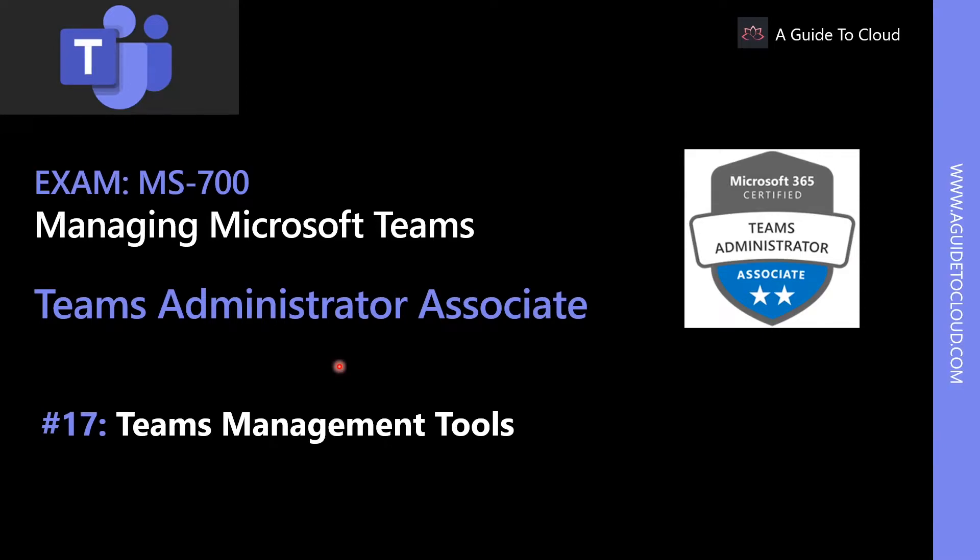Hey, welcome back everyone. My name is Sushant Suthish and I'm your instructor for this Teams Administrator Associate MS700 Examination Series. In this lesson, we're going to learn about Teams Management Tools.